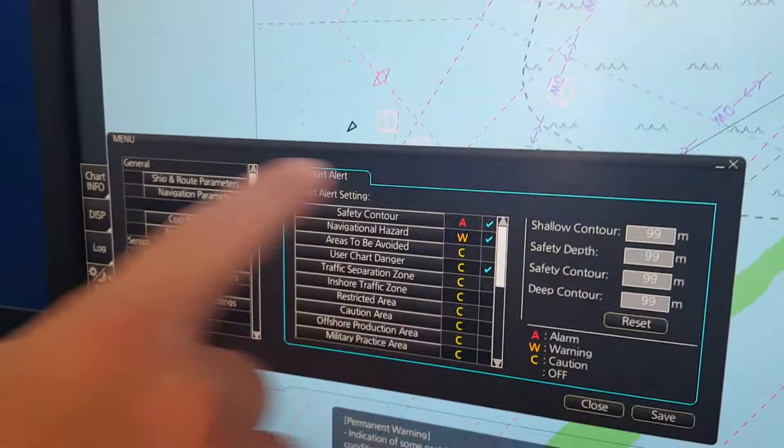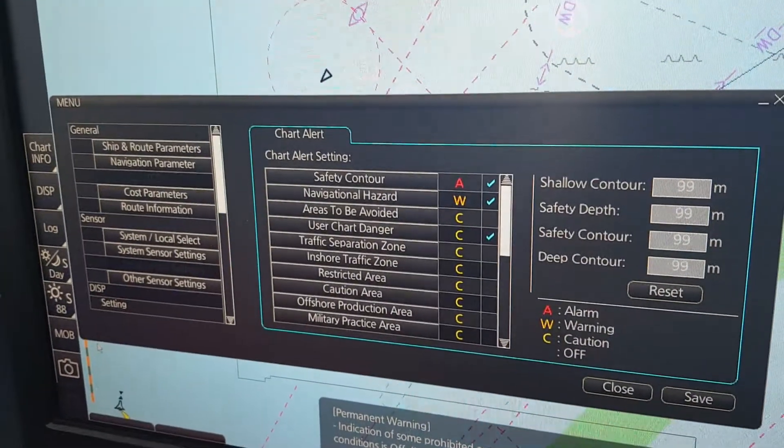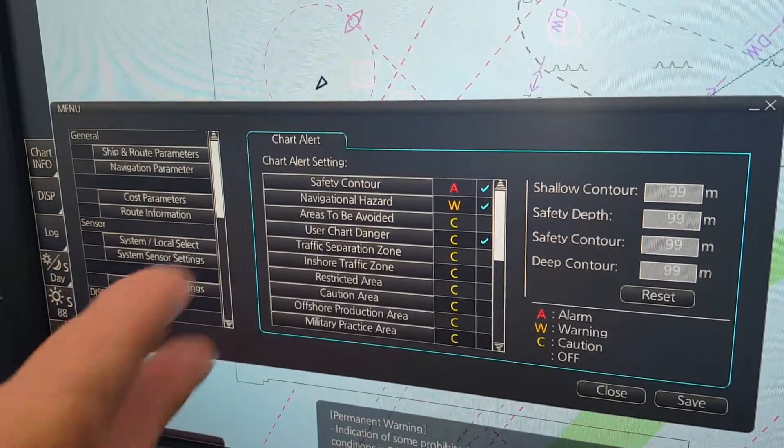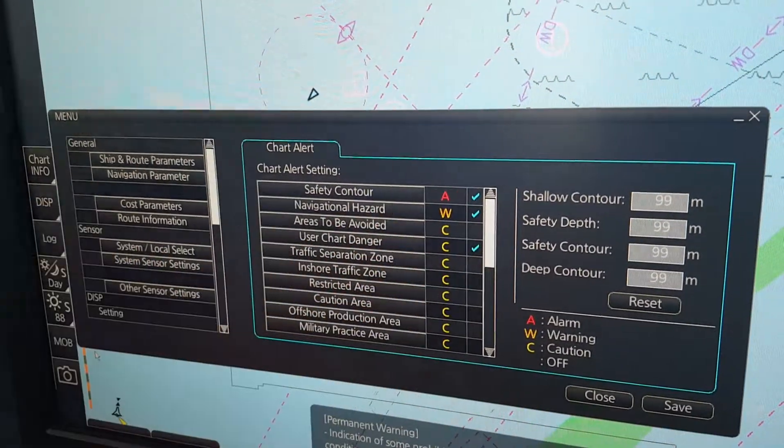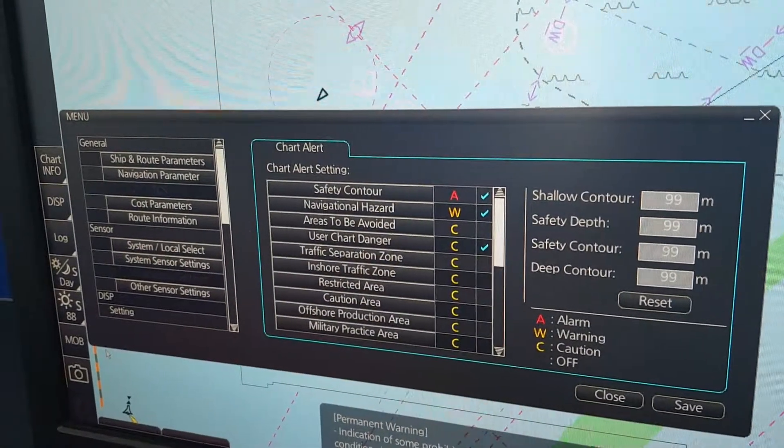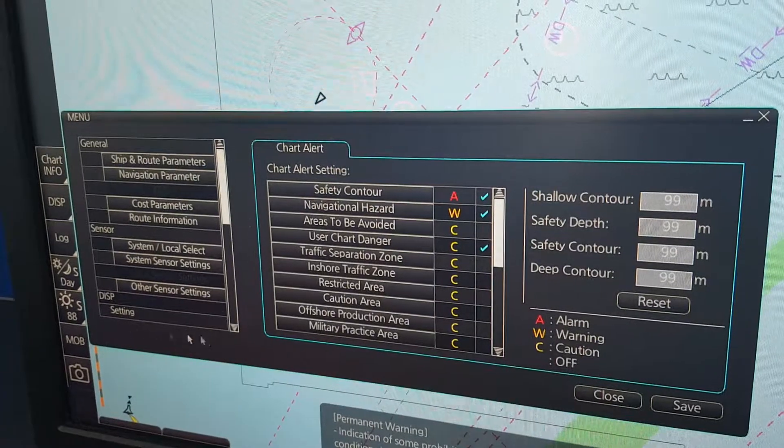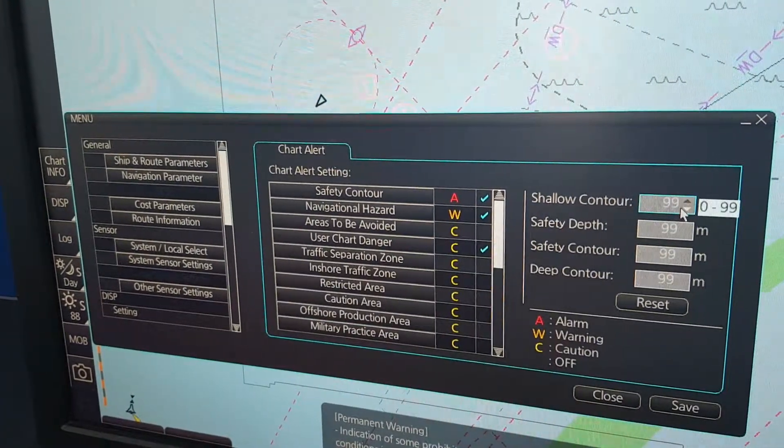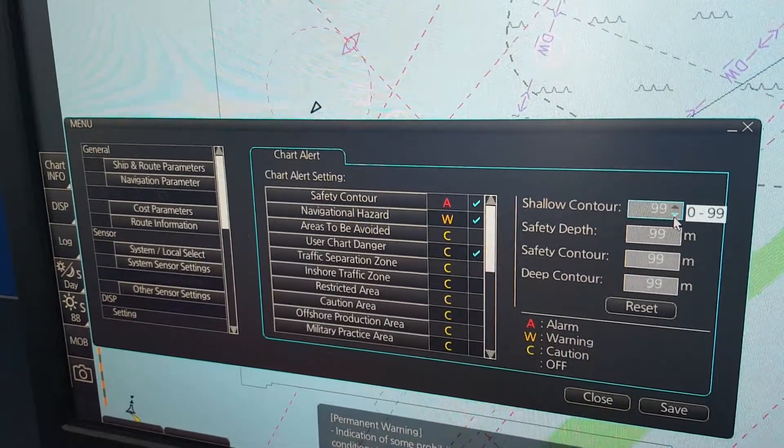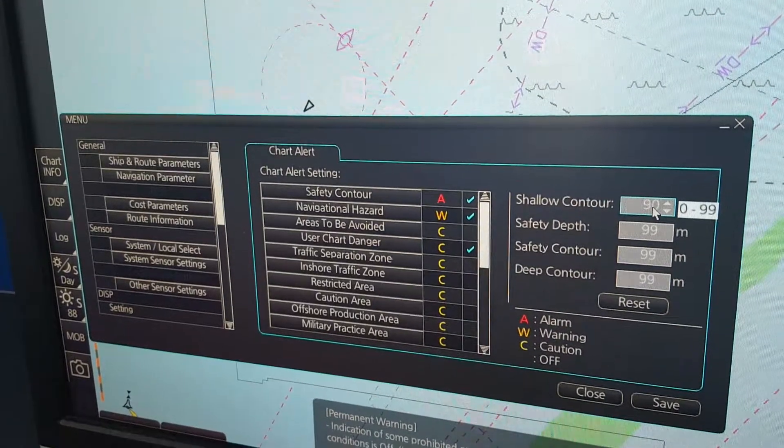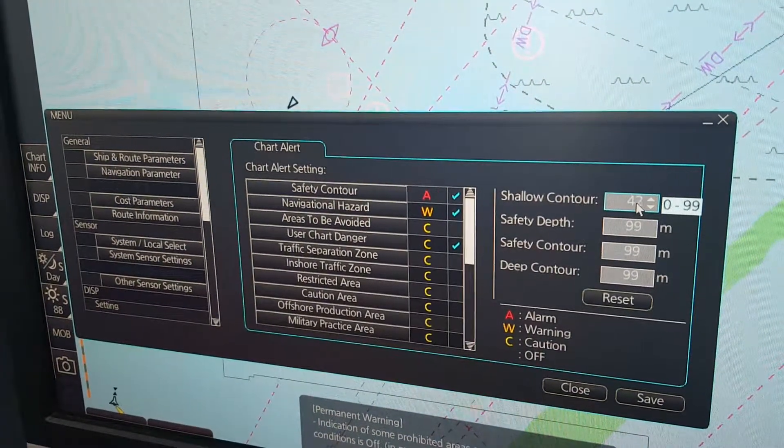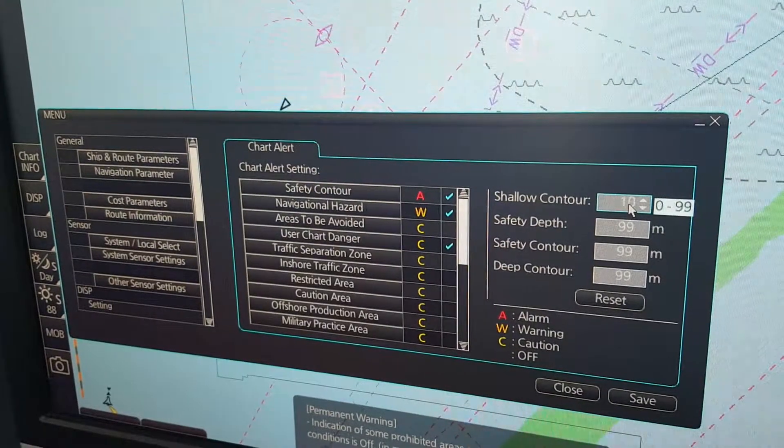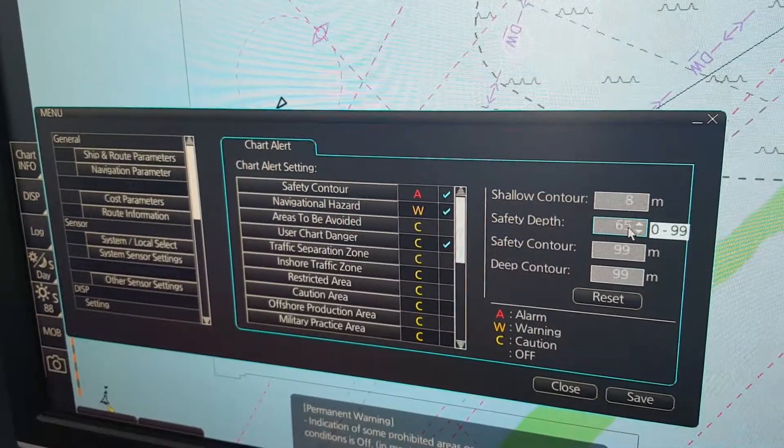Then we open the chart alert menu. On the left side you have the chart alerts, and on the right side you have the contour setting. You can set the contours—let's start with this one, that is our anti-grounding tool. You can set it by just scrolling up and down to a value that you like, and so on.